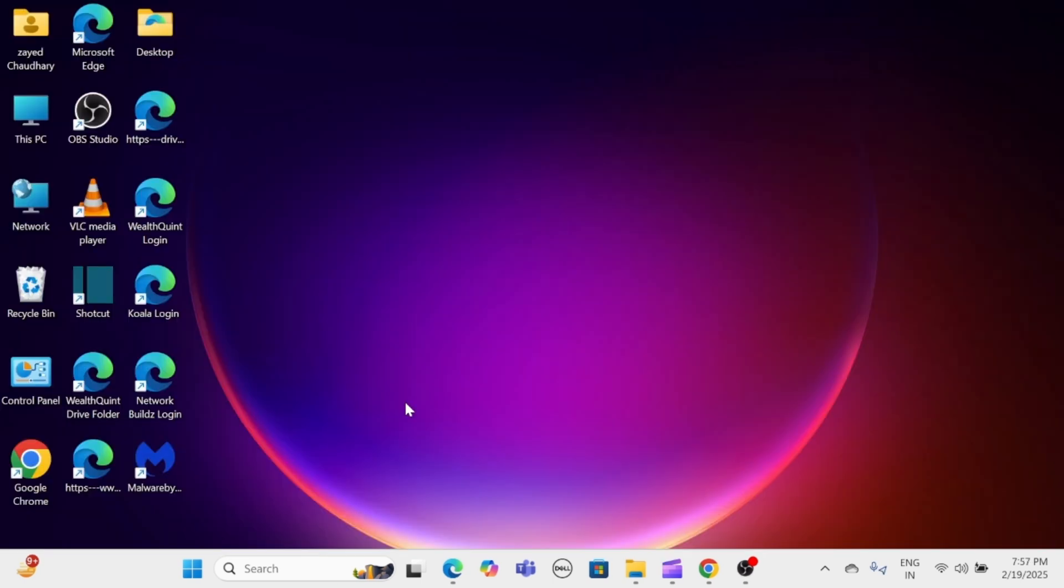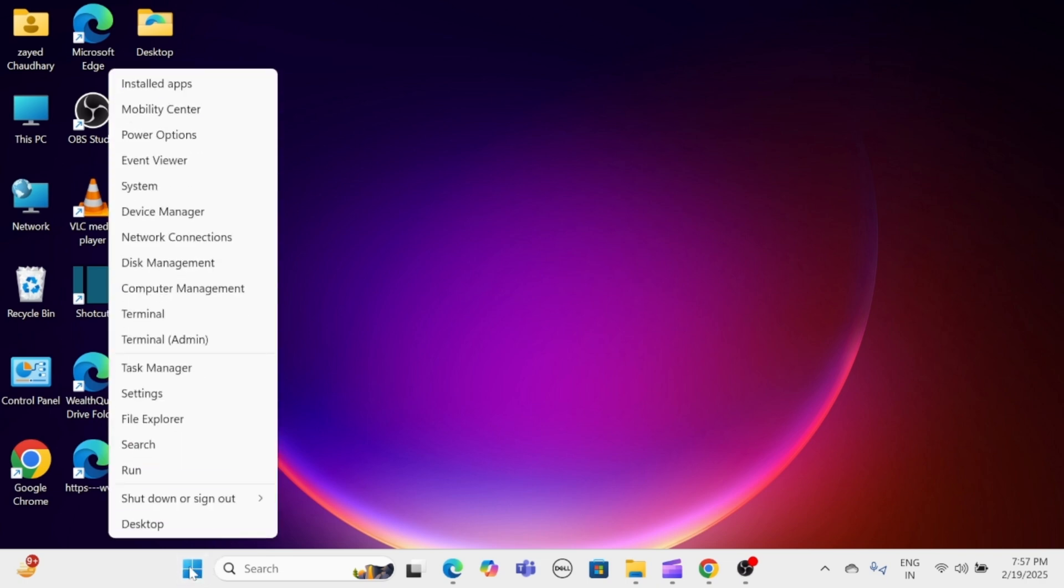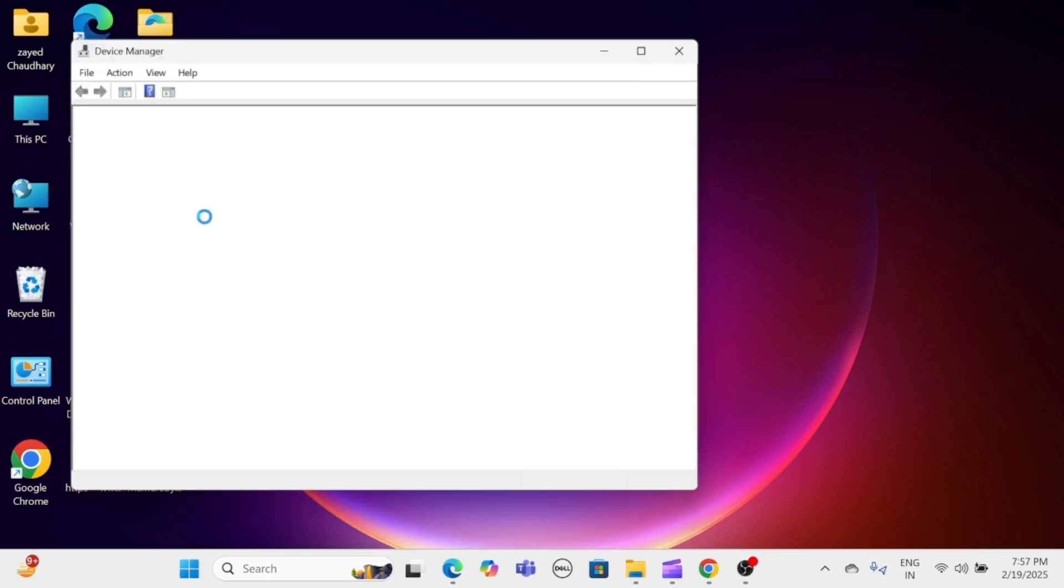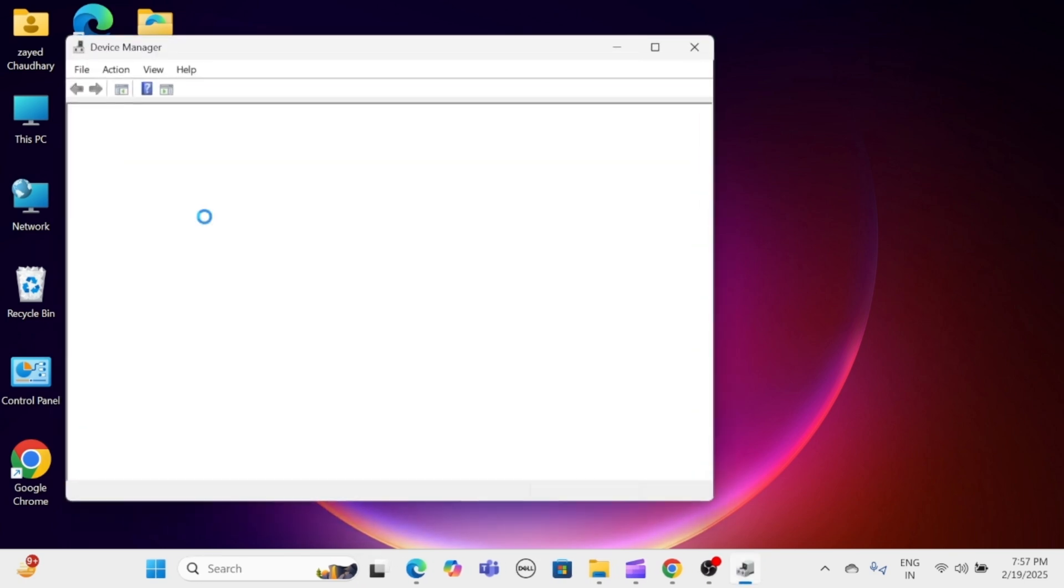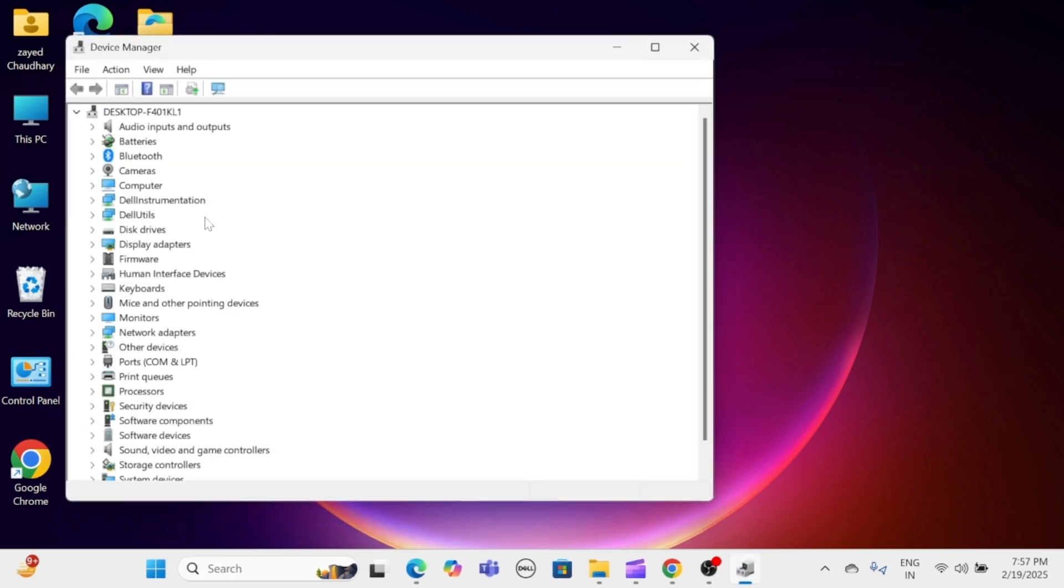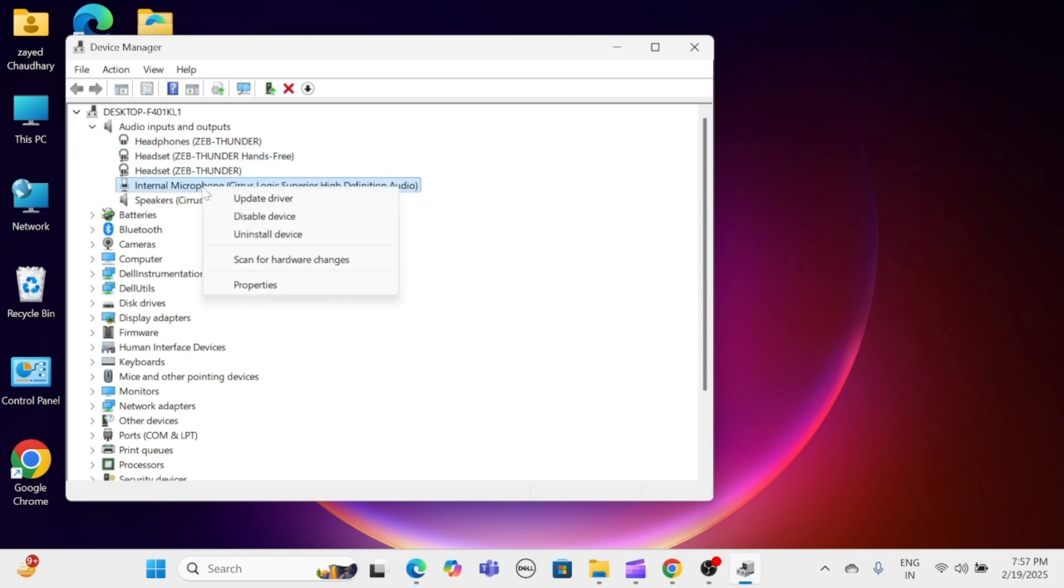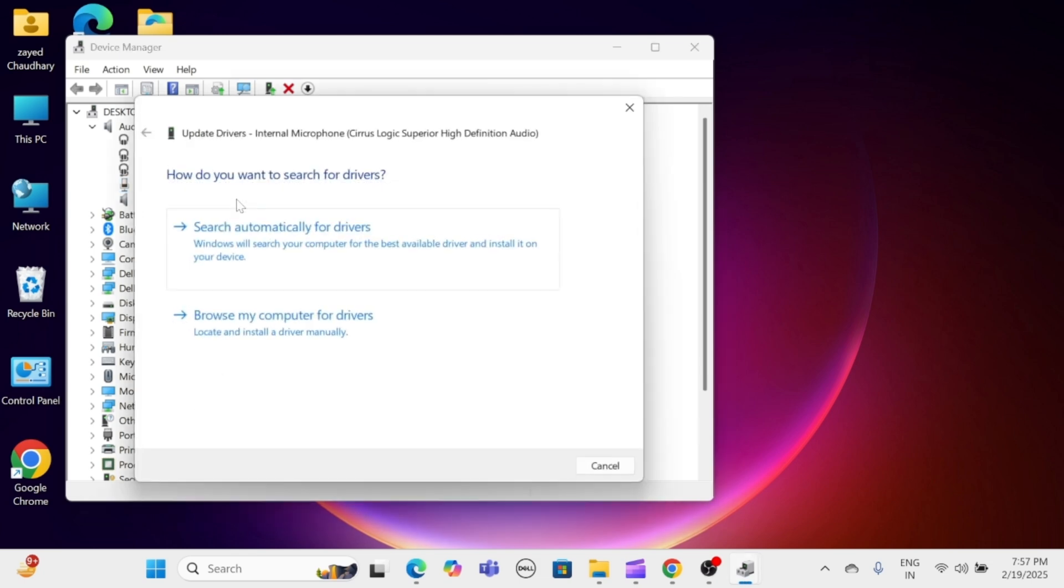To update audio driver, right-click on the Start menu and select Device Manager from the list. In the Device Manager window, expand Audio inputs and outputs. Right-click your microphone device and choose Update driver. Select Search automatically for drivers and follow the prompts.